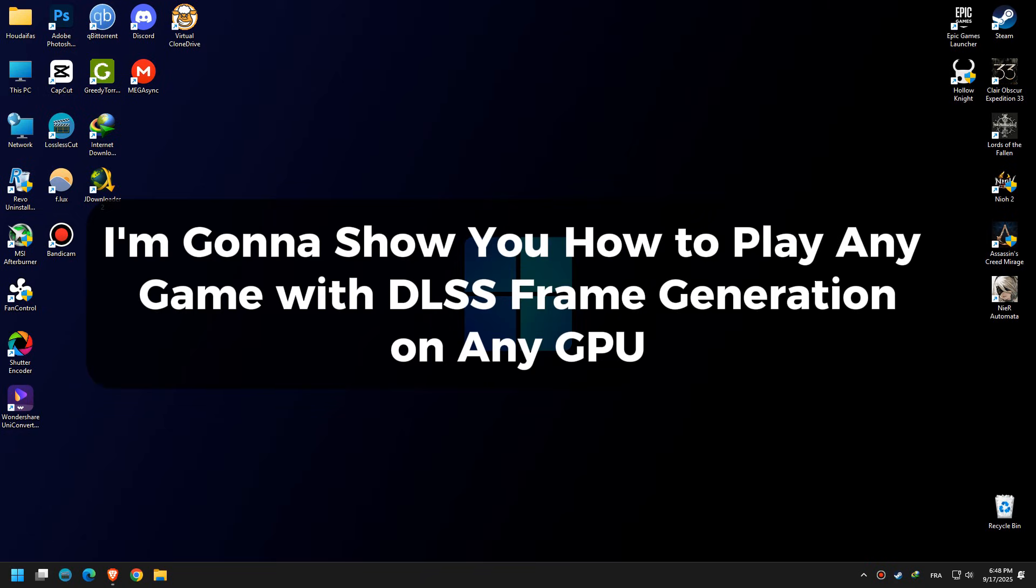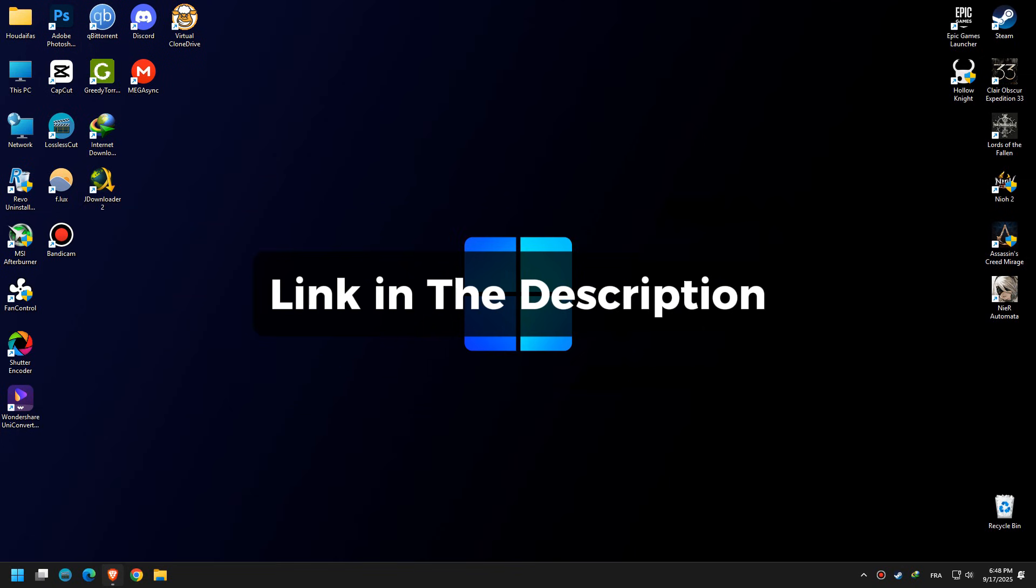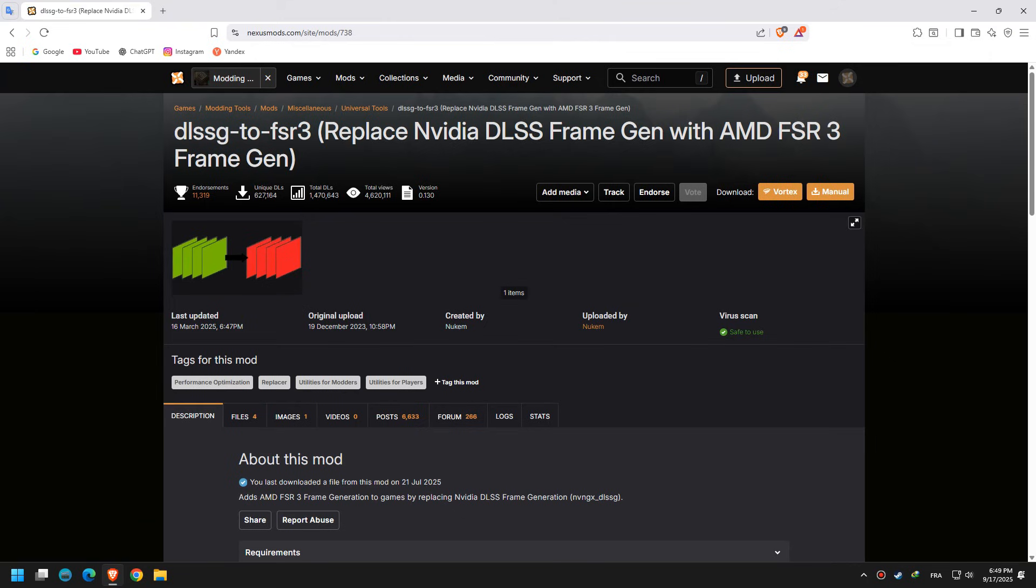I'm going to show you how to play any game with DLSS frame generation on any GPU. First, we need to download a mod which replaces DLSS frame generation with AMD FSR frame generation. Link in the description.